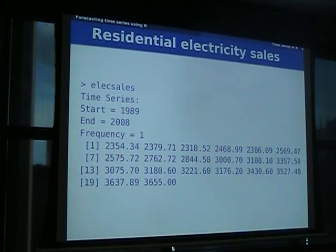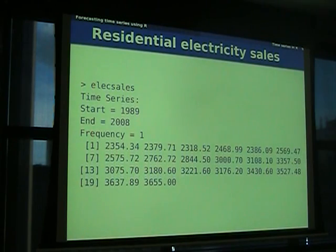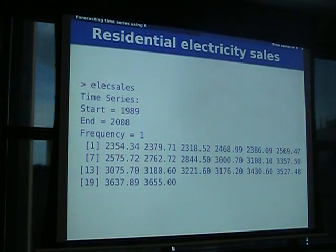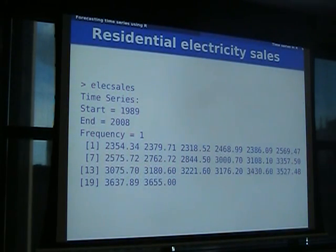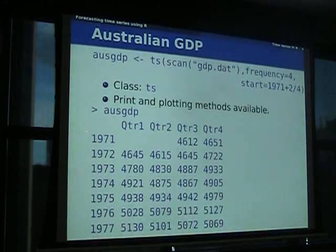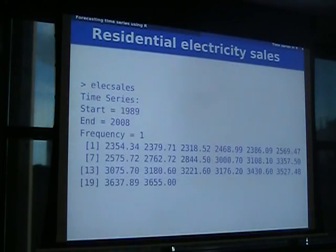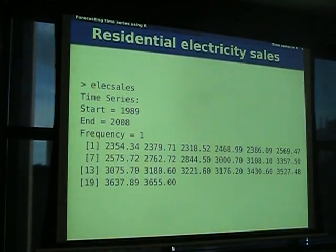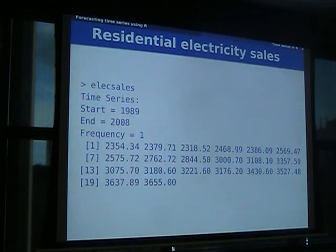Here's another example. This is annual data — electricity sales for South Australia from a consulting job I'm working on. If it's quarterly, it'll print in a nice table. If it's annual, it'll print as a numeric vector but tell you this is a time series with these attributes.